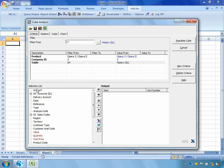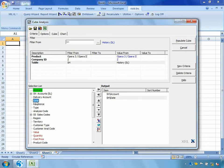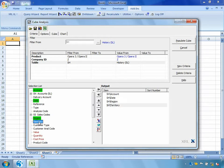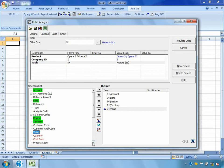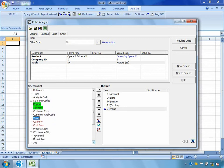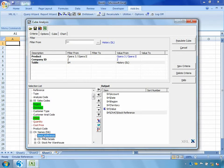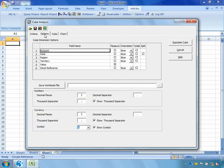So I'm only going to take a few fields to analyze. I'm going to take the account, so which customers are we selling to. I'm going to take the date, so when are we selling. We'll take the region, so where are we selling. The territory, so I can see how my sales guys are performing. I'll also take the value. And we'll scroll down a little bit and I'll also take the stock reference so we can see what our customers have been buying.